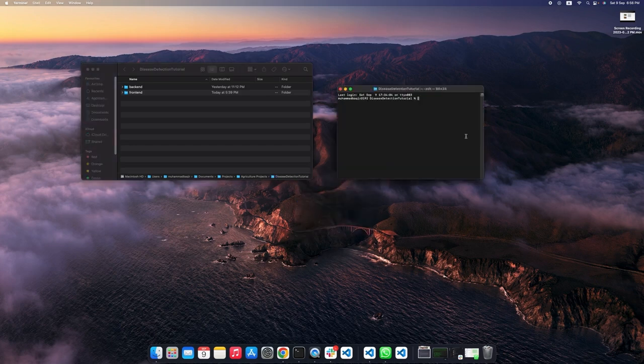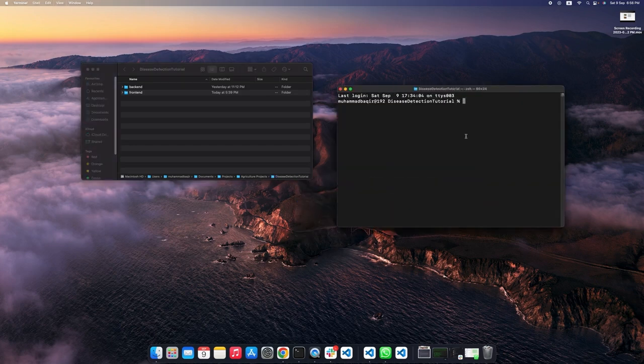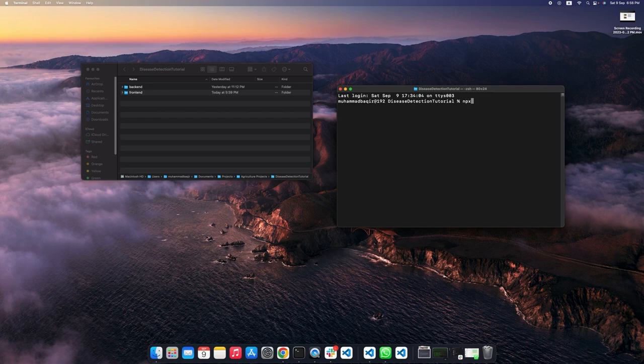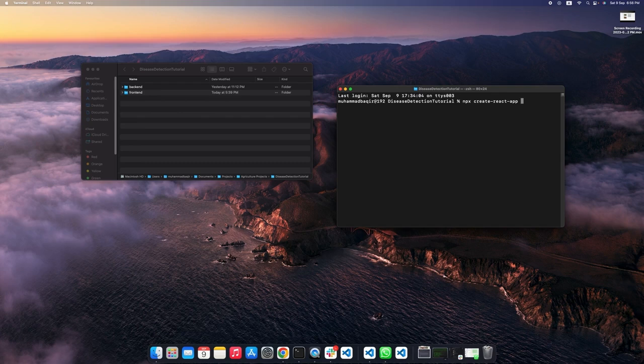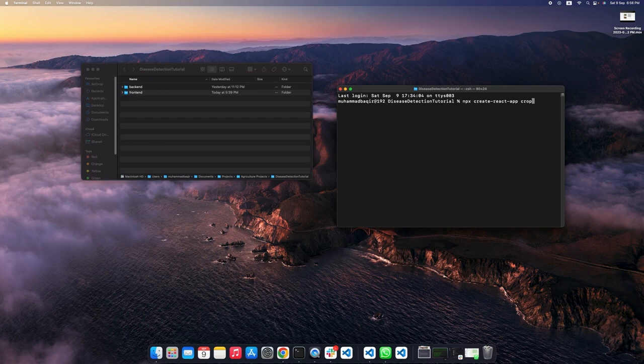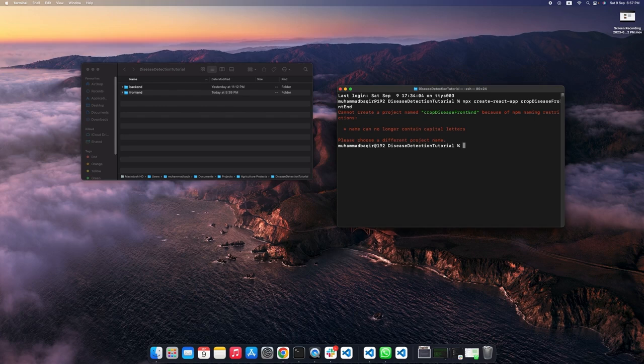So, this is the folder. I have already created the front end. Let me just quickly show you how you can do it. If we open this in the terminal, you will have to run the command npx create-react-app and then the name of the app. Although, I have already created a front end folder so I gave it the name front end. Let's give it a different name however. Let's put crop disease front end.